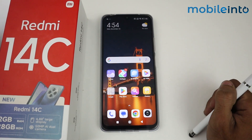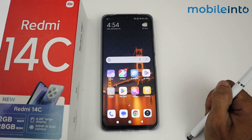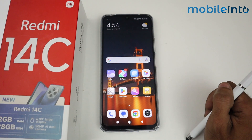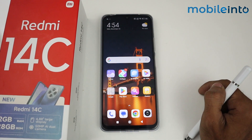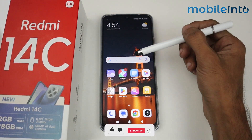Hey guys, in this video I am going to show you how to solve the Wi-Fi issue in the Redmi 14C device. If you are connecting your Wi-Fi with your mobile phone and it doesn't connect, here is the fix.